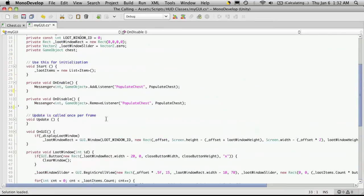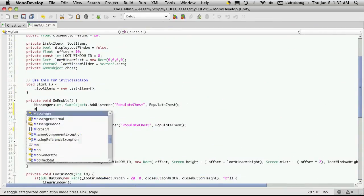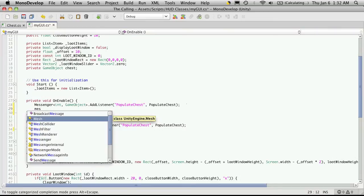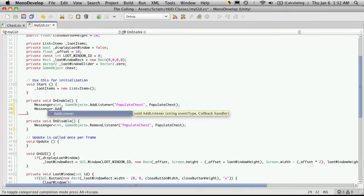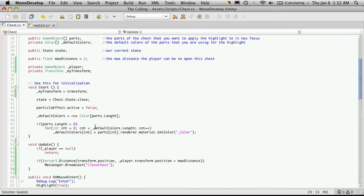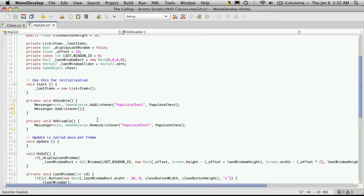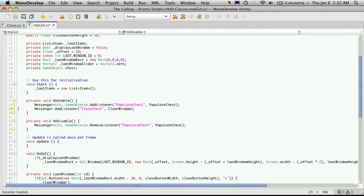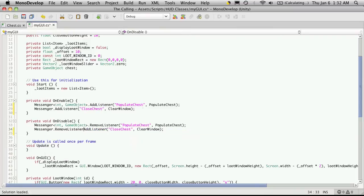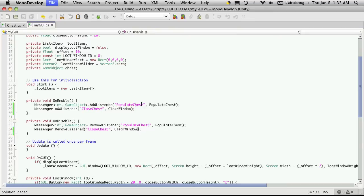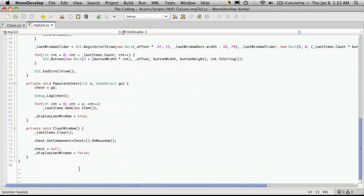So we'll head over to myGUI, and we'll just scroll up to the on enable and on disable and add listeners for it. So messenger, and we're not receiving any parameters for this one, so addListener. And I forget what I called it already. I believe it was close chess. Yes it was. So the listener we'll be adding is close chess and the function we want is clear window. I'm just going to copy that, paste it down here, and instead of adding a listener, I'll just simply remove a listener.